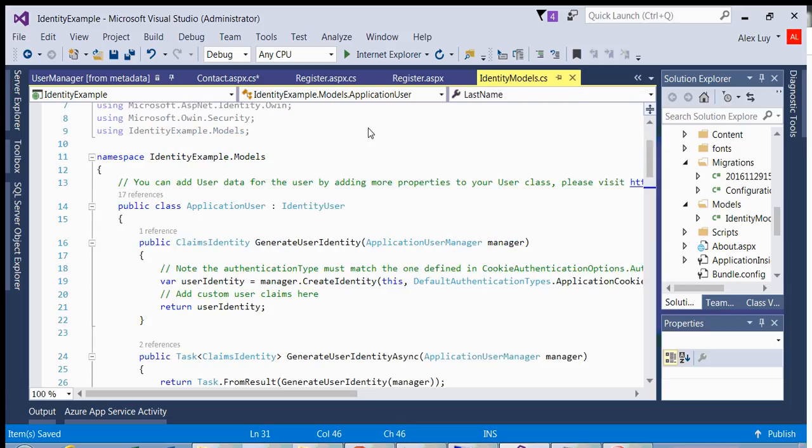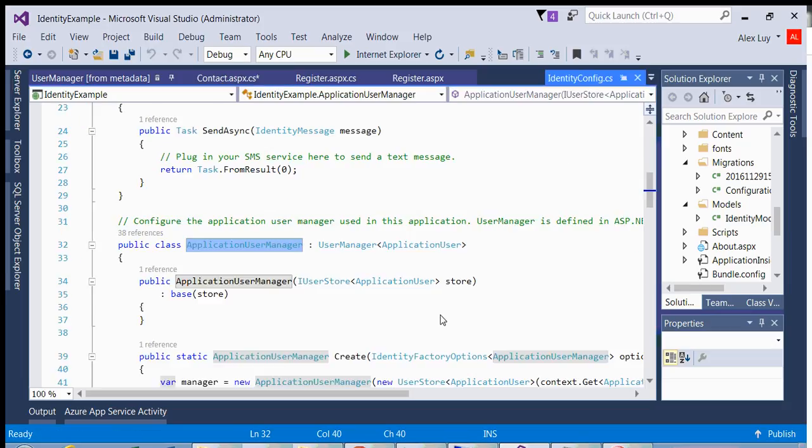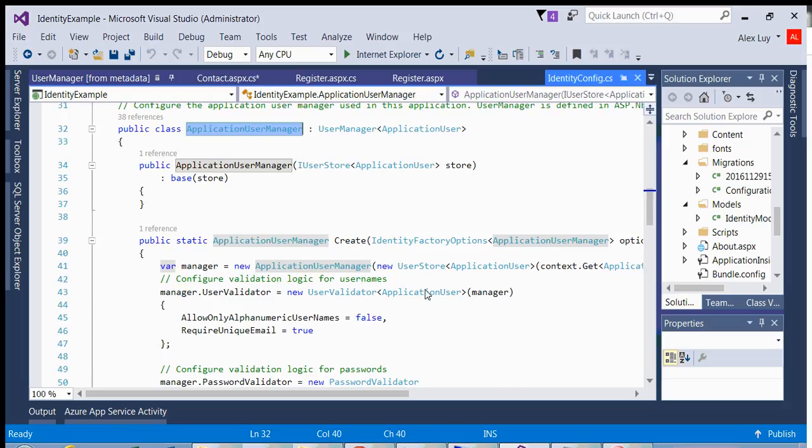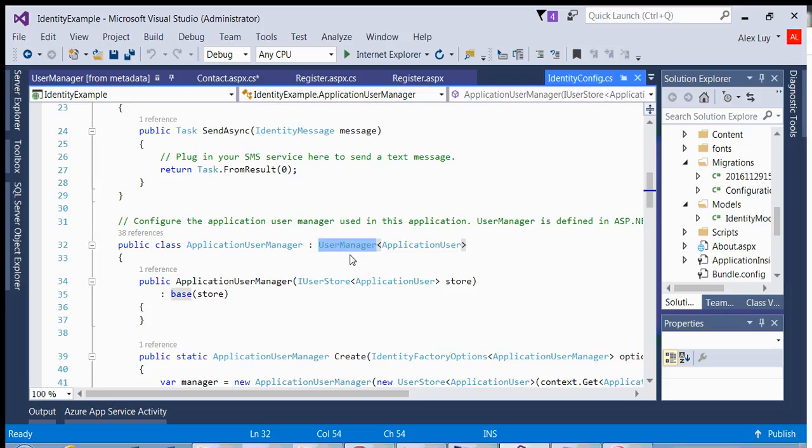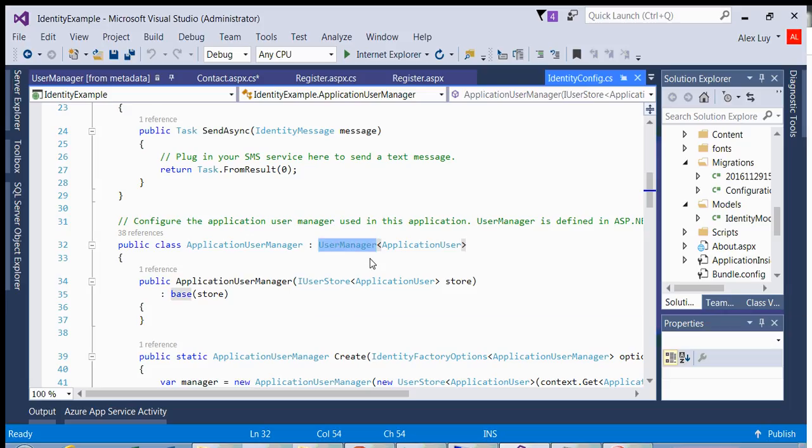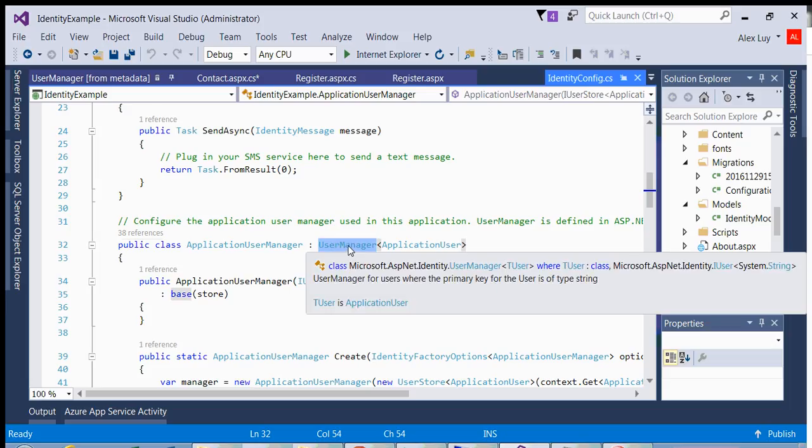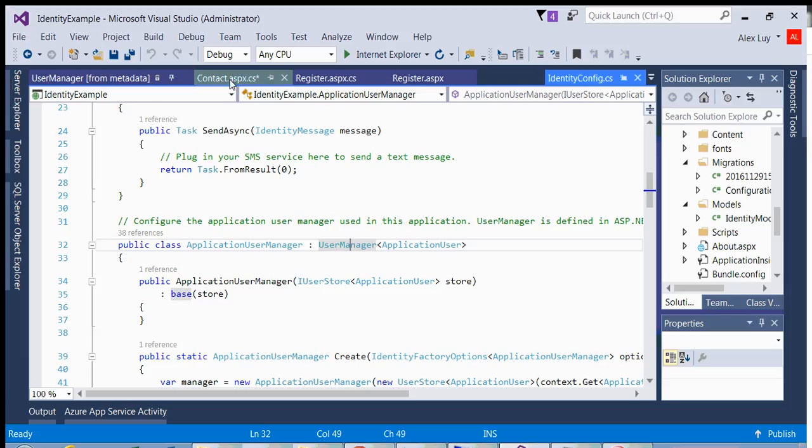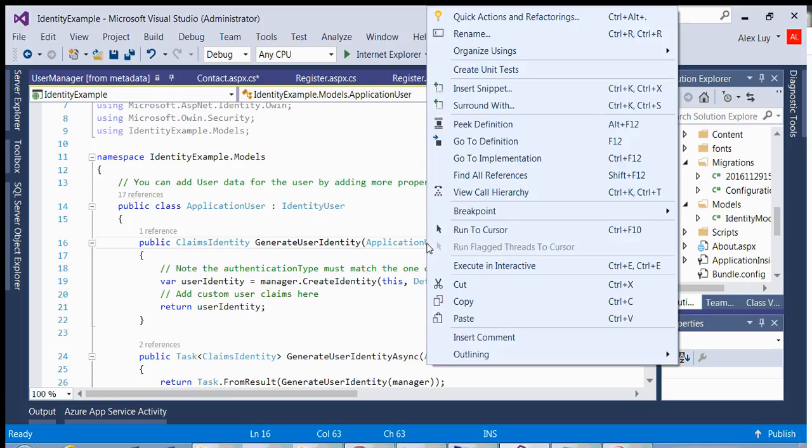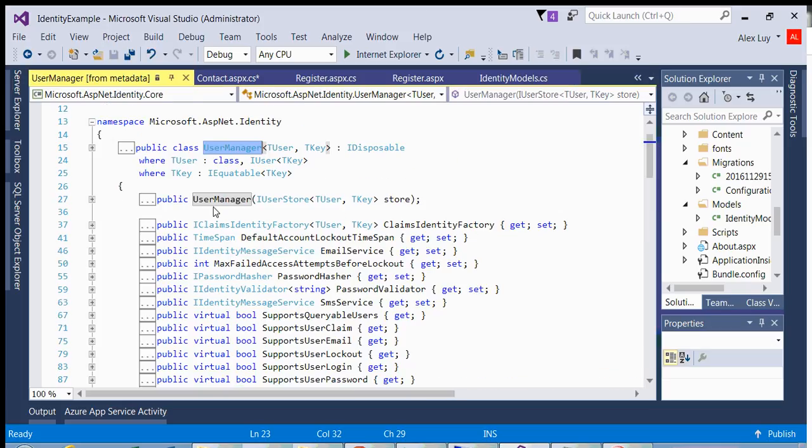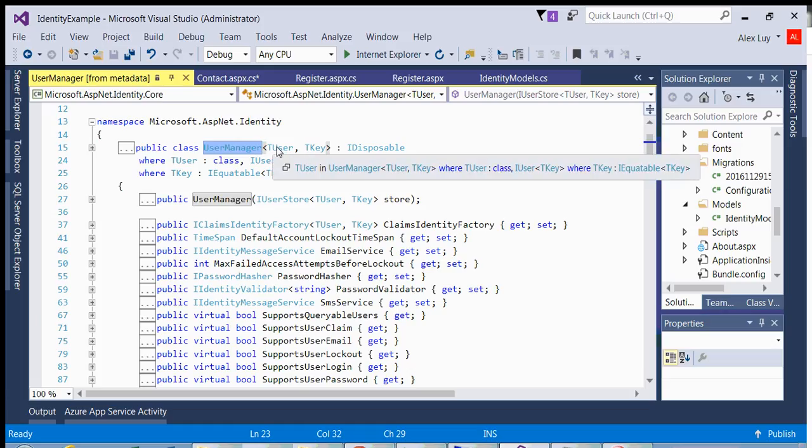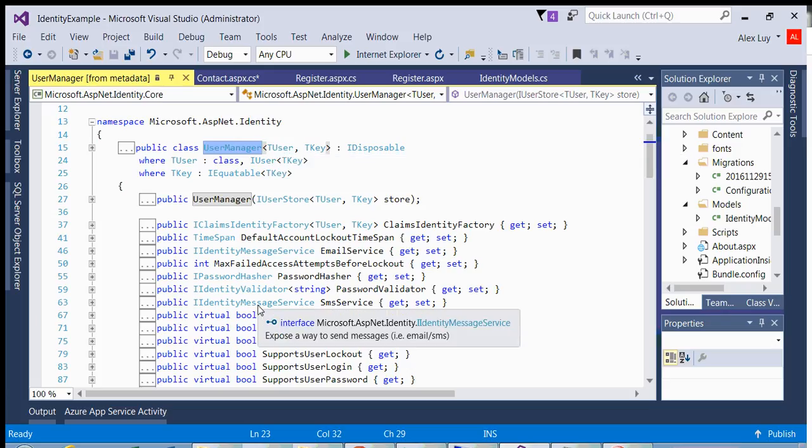So you would add additional properties. If we go back to my application user manager, the other thing you'll notice is that it does inherit from user manager, which has all the identity functions. So that's why here I can say find by ID. Why? Because when I inherit from user manager,